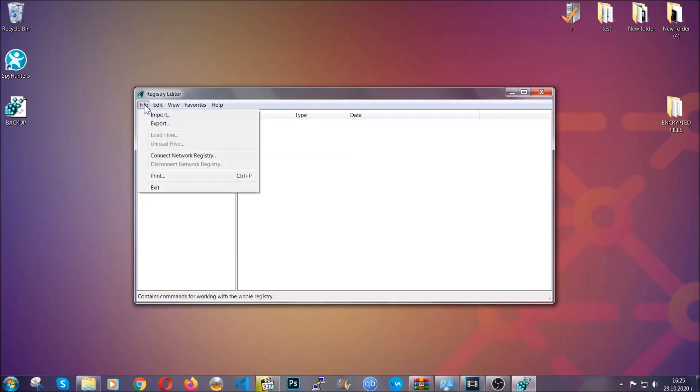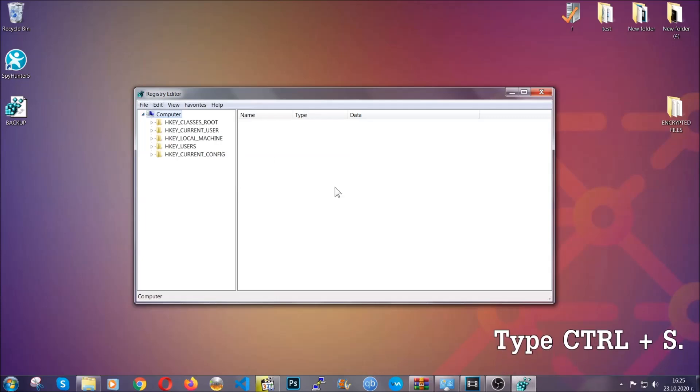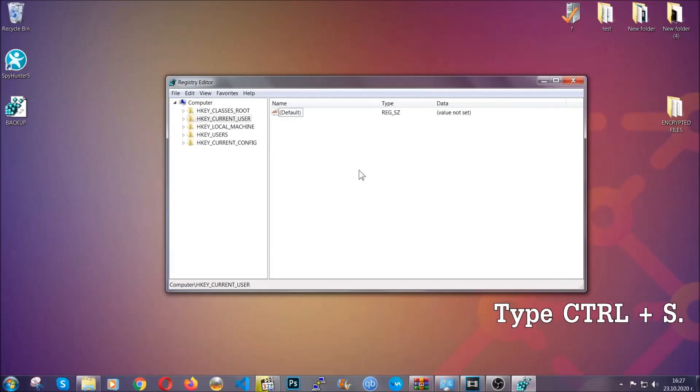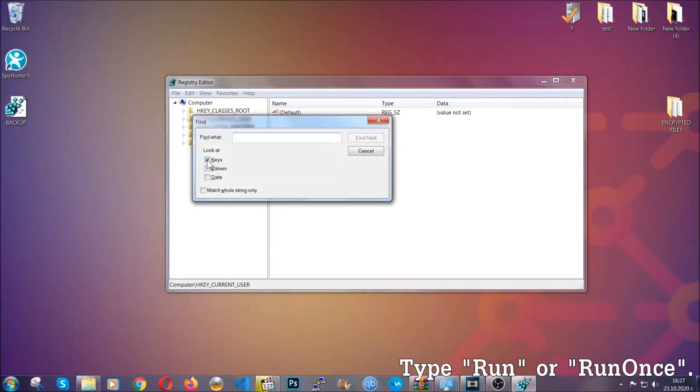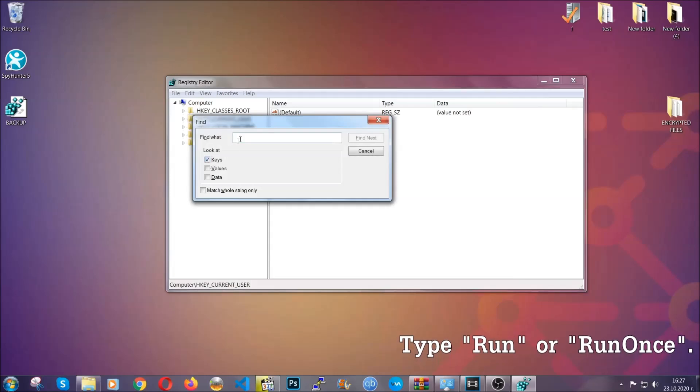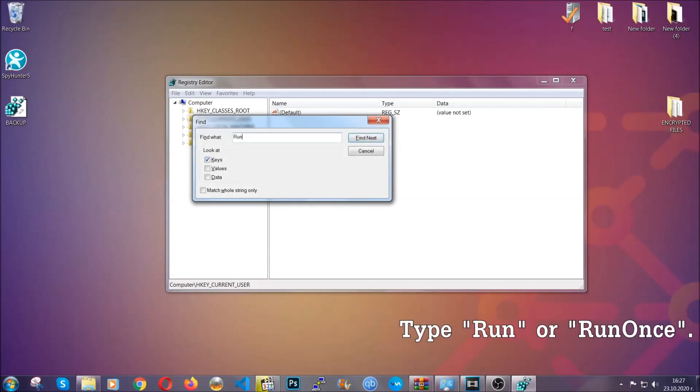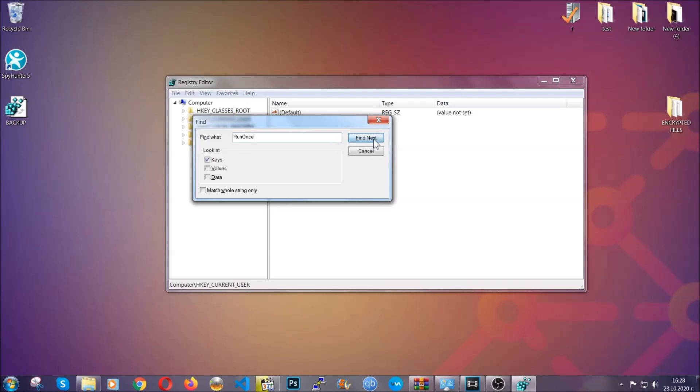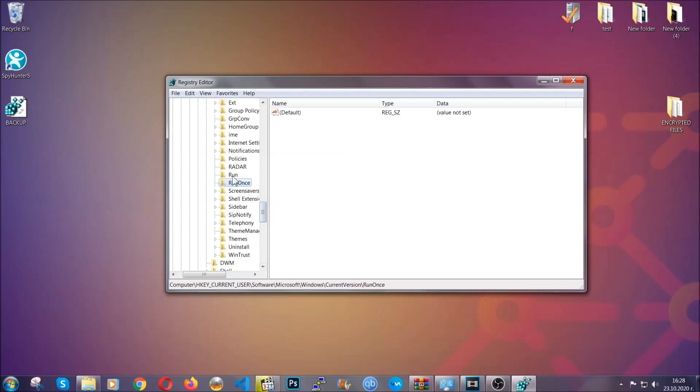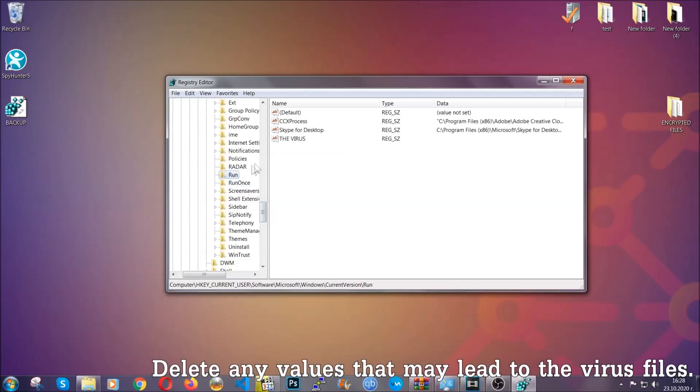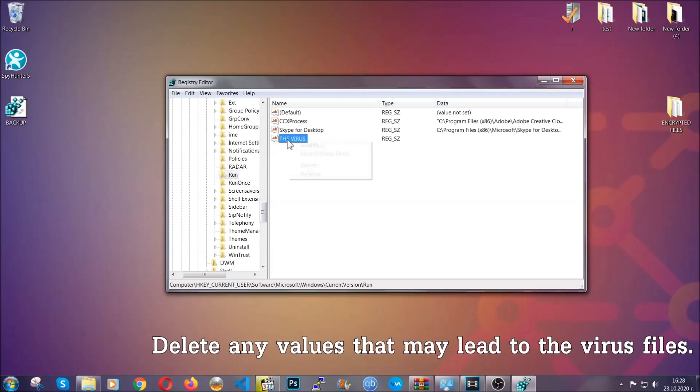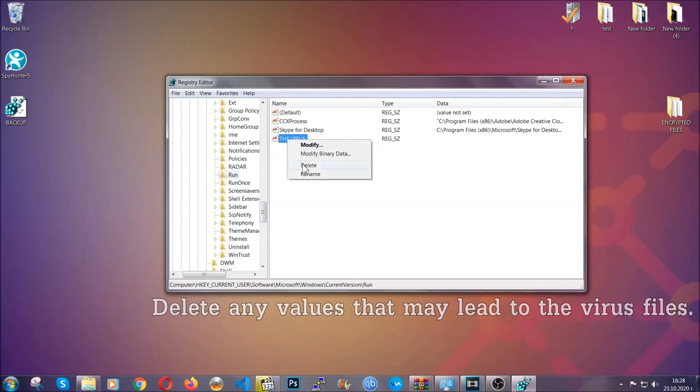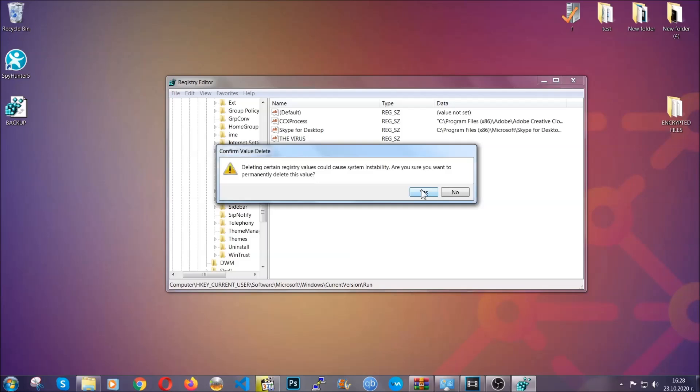To find any virus registries you're going to type Ctrl+S on your keyboard, and then you're going to look for specifically keys only, make sure they are ticked, and then look for the run or run once keys. If a virus has set up a key it's most likely there. In those keys the virus should usually have a value. If you right click on the value you can easily delete the key and this will stop the virus from automatically running. Plus it can help you find the virus file location.